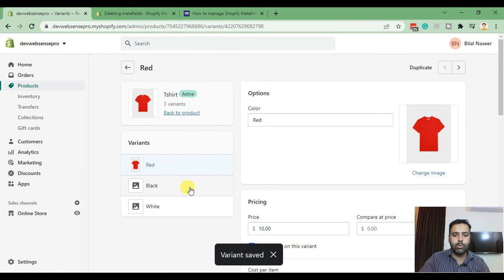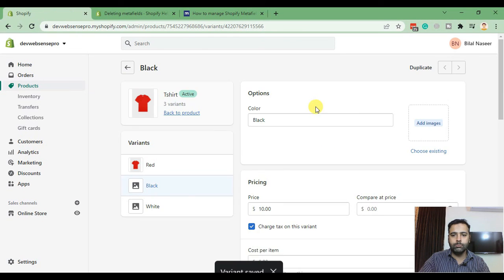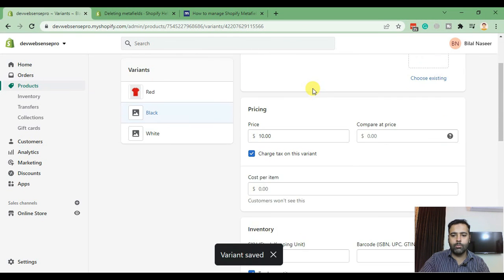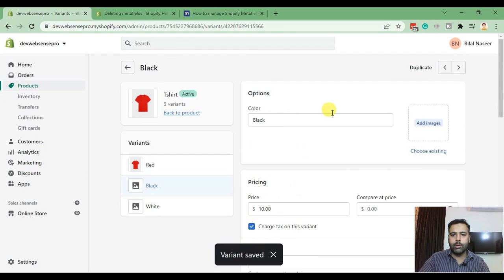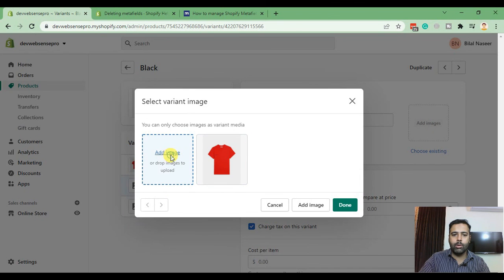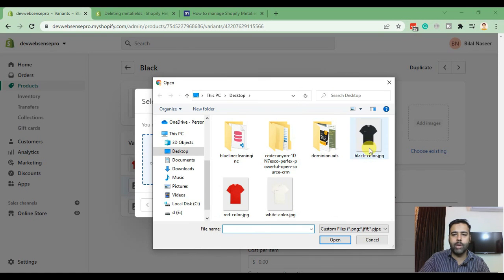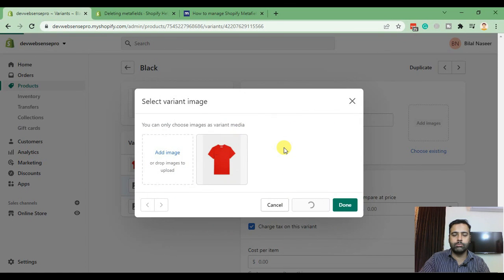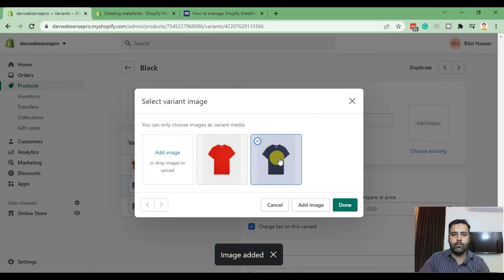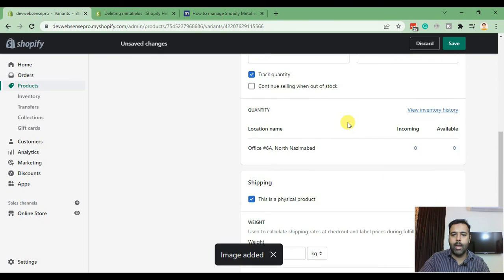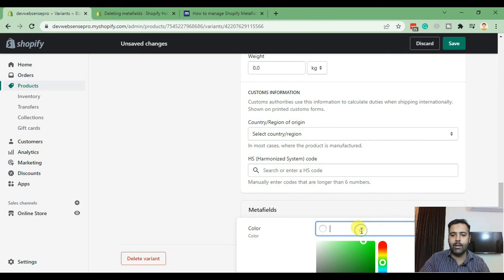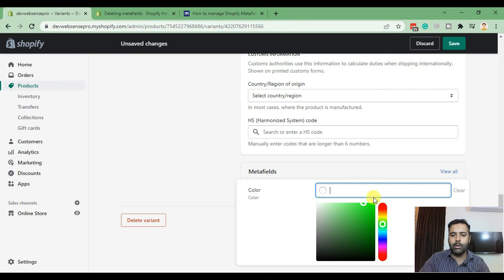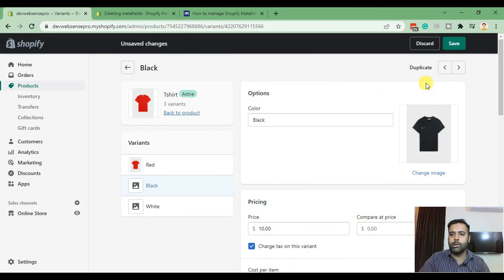Now repeat the process with the black color variant. Select the image first, so I'm going to upload the black color image. Select the image, hit done, and scroll down to the bottom where it says meta fields. In color select the black color and hit save.